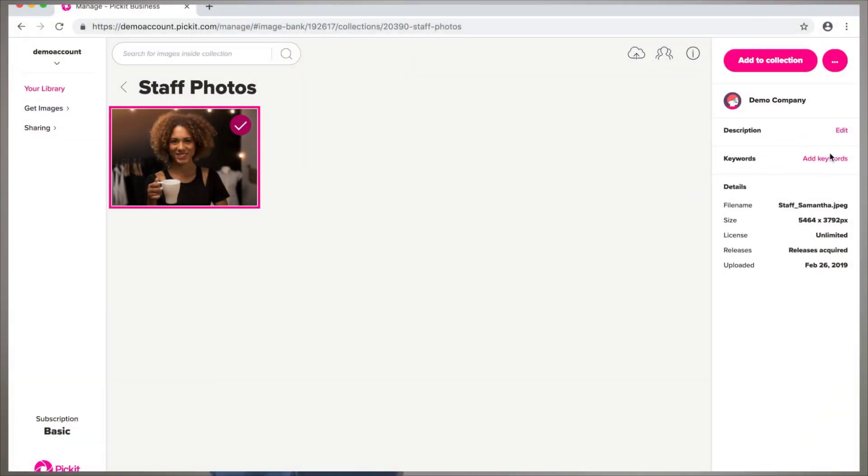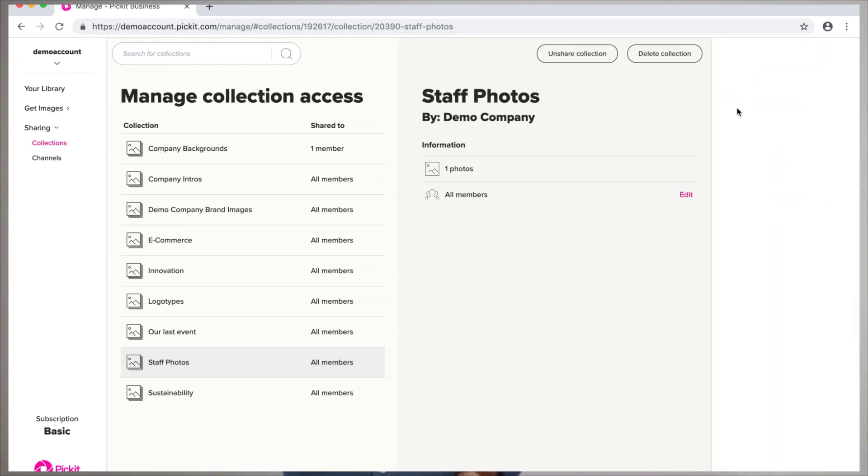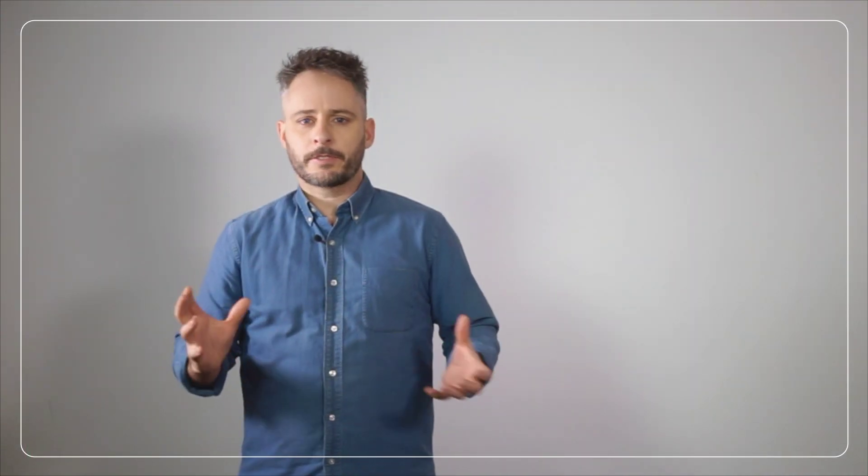Now to share some collections with your colleagues, you can either choose all members to share them with everyone, or if you just want to share them with certain people, you click selected members. And if there are some collections that you really want to get noticed, then you can either make them a hero collection or featured collections.